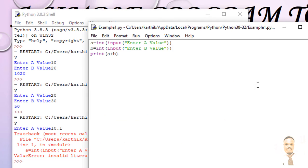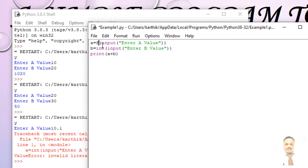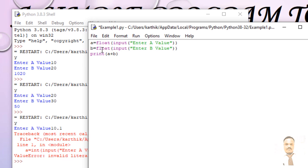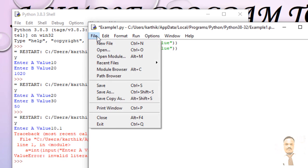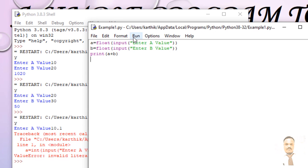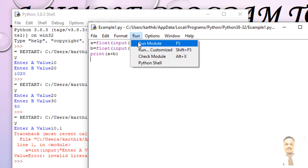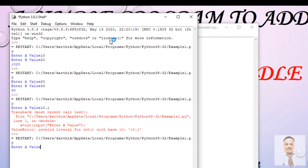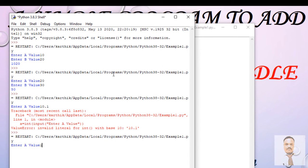And change here as float. And go to File and Save, then run the program. Now we'll check 10.1 plus 20.2.